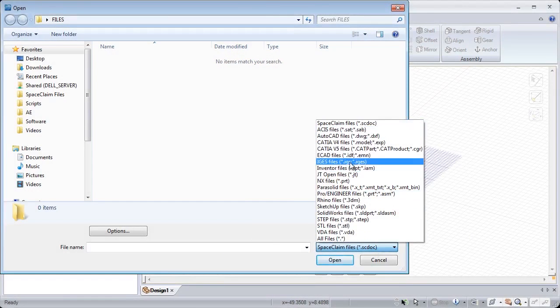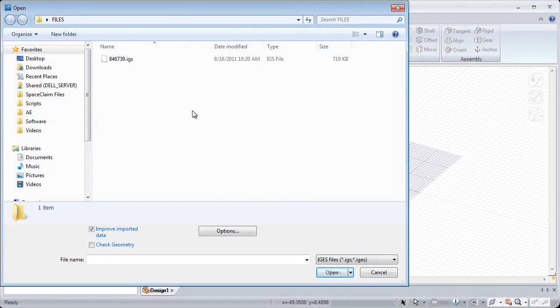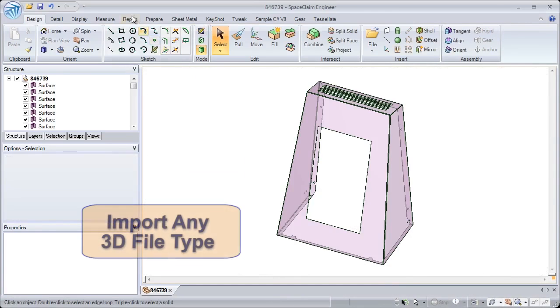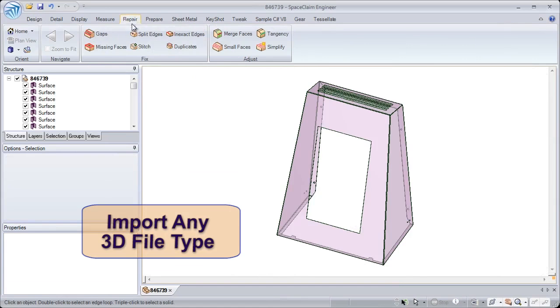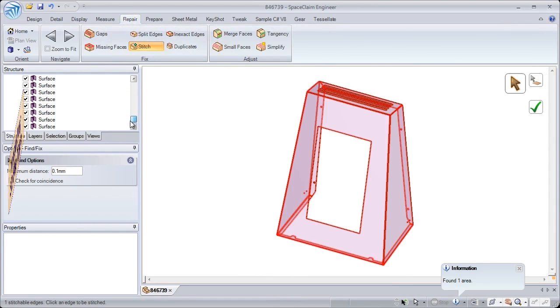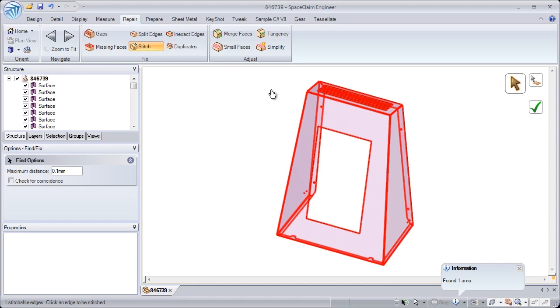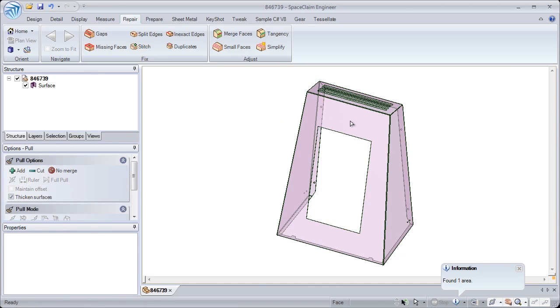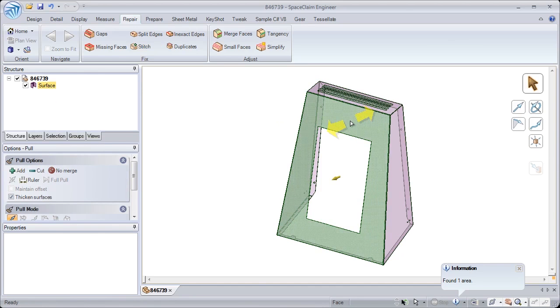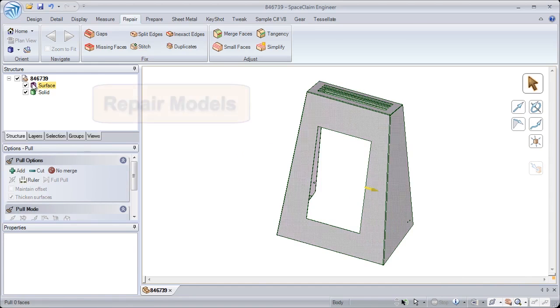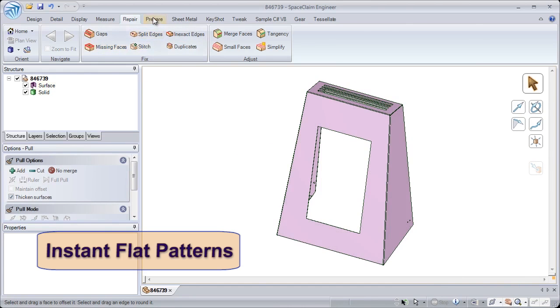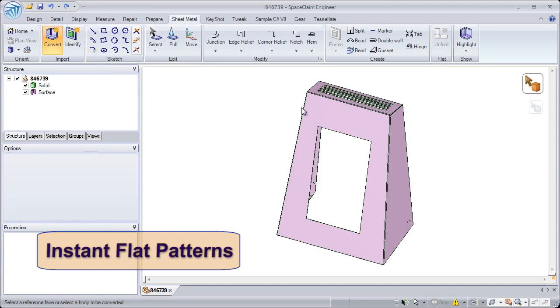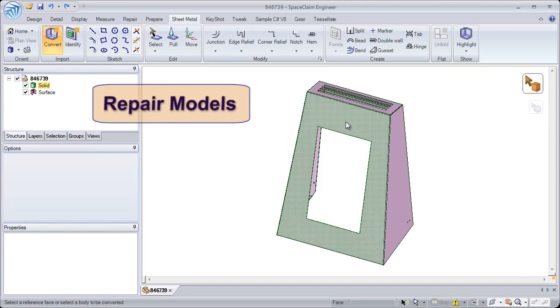Sheet metal manufacturers usually receive files from a variety of different systems and need to prep them for unfolding. SpaceClaim takes in geometry from STEP, IGES, and any other native formats, including SOLIDWORKS. In addition to importing, SpaceClaim has a custom-built suite of tools specifically designed for repairing geometry for manufacturing preparation.